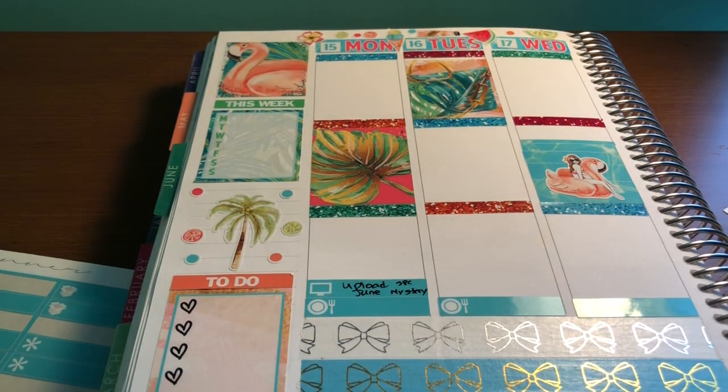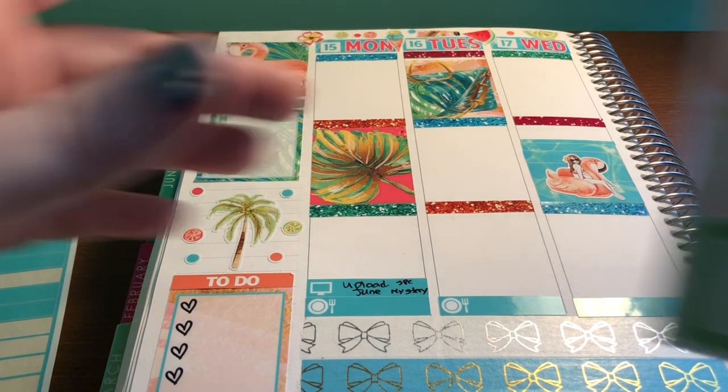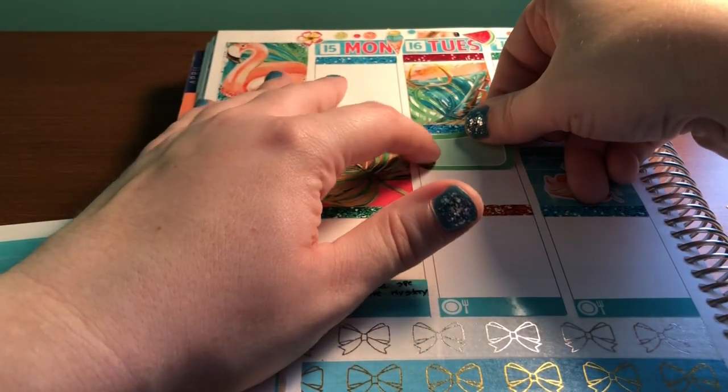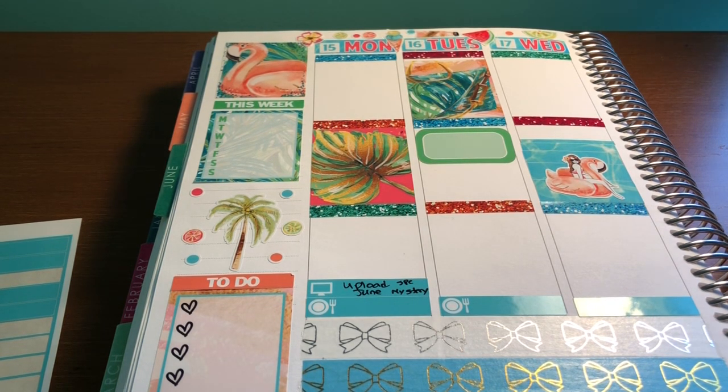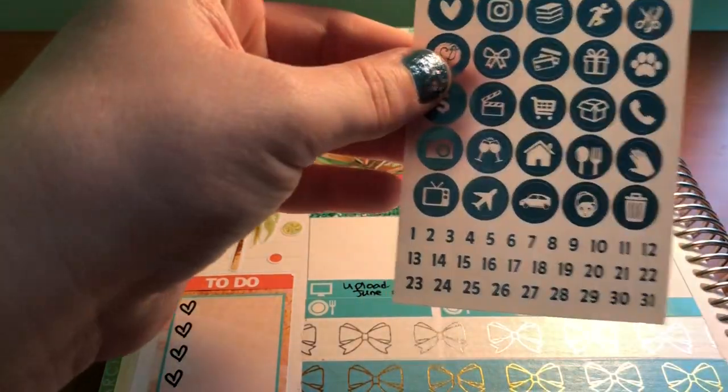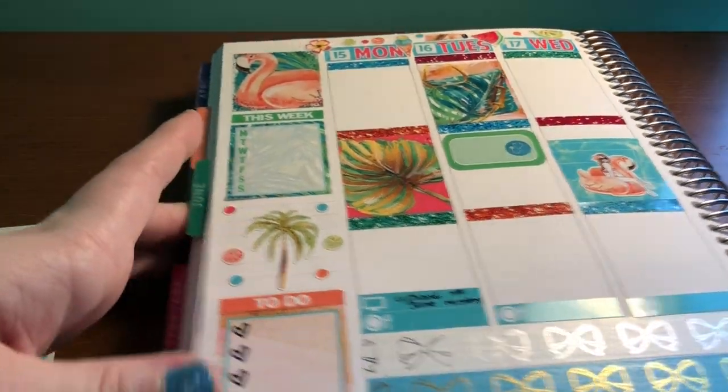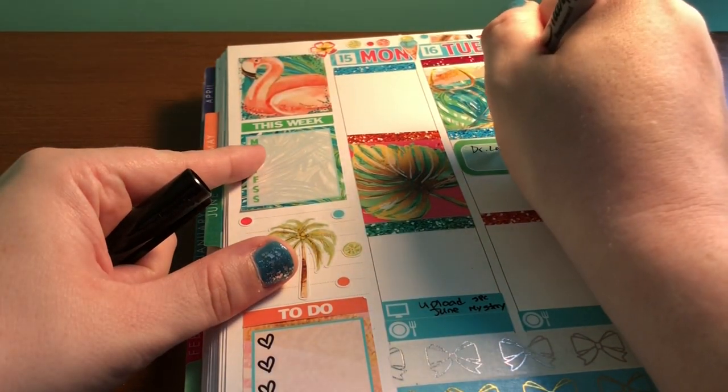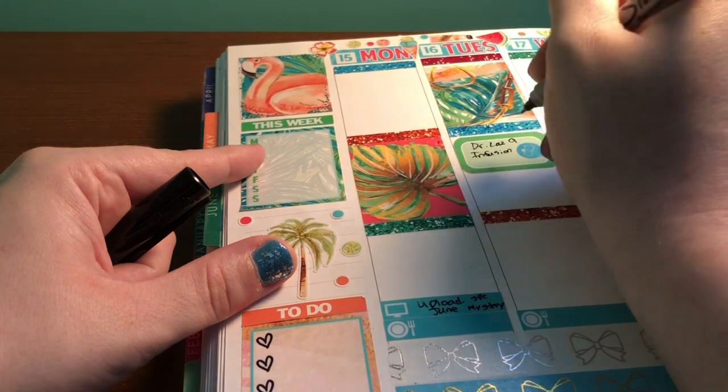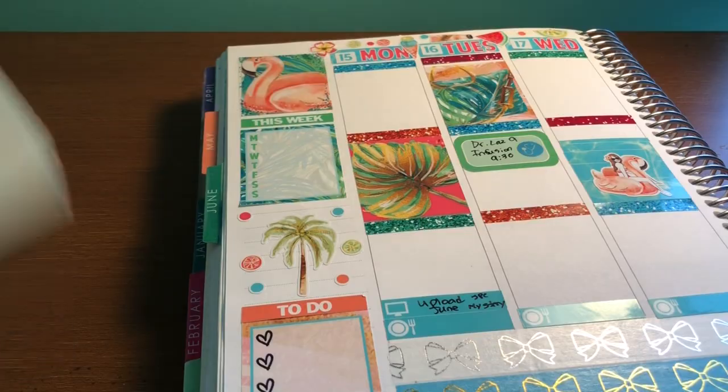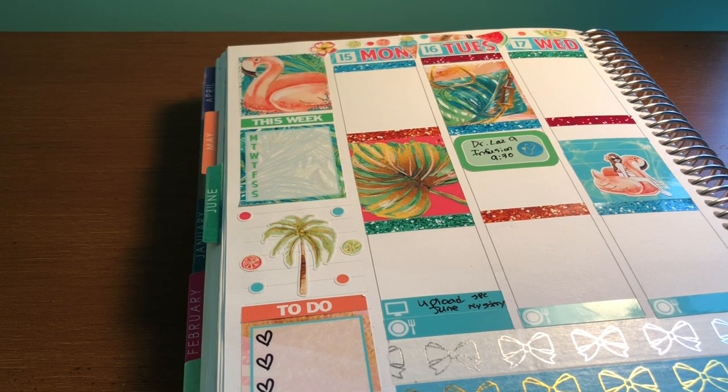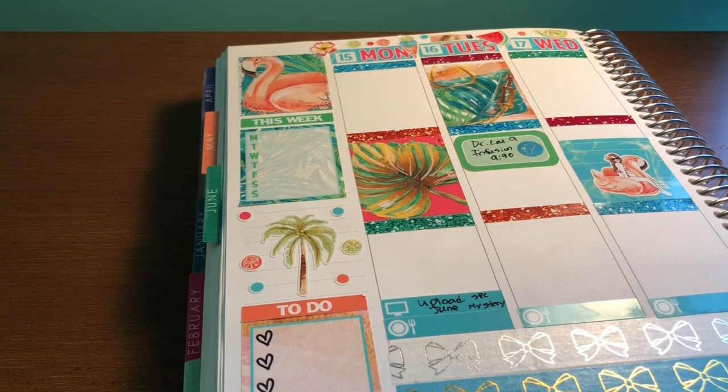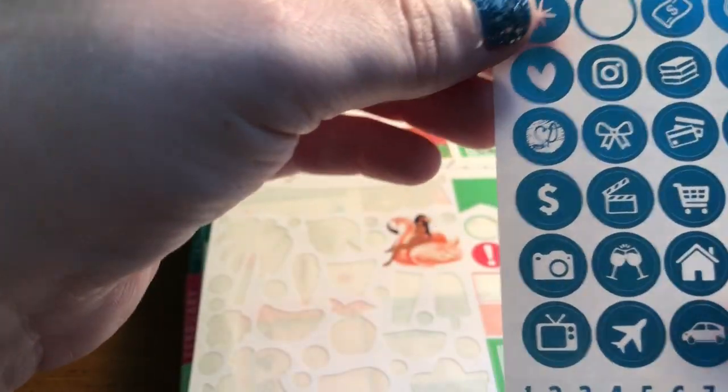And then for Wednesday, I have a doctor's appointment. I have my infusion and then I have my appointment with my rheumatologist. And then I have my monthly infusion. So for that, I'm going to use the half box, the green half box. And then I'm going to use the doctor stethoscope icon. And I'm not, yeah, I guess I'll write that in on camera. And then it is my sister-in-law's birthday. So I'm going to mark that on a label. And I'm going to use the circle icon with the present from the kit.